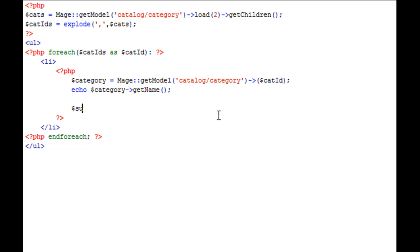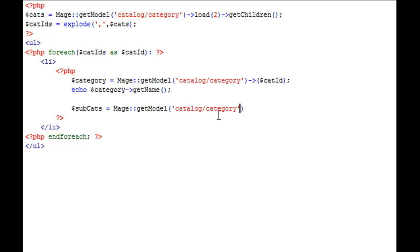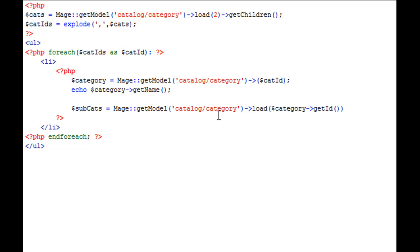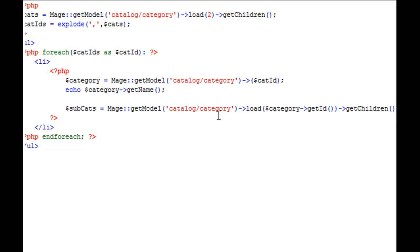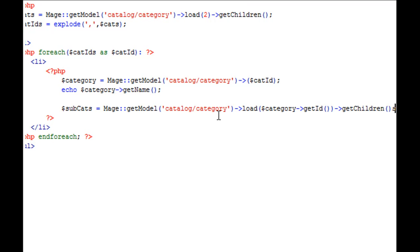Equals Mage getModel catalog/category, and again we'll load category. So now we're at the singular level, so we want to grab this single category's subcategories. So what we'll do is, we'll point to our singular category, and we'll say getID, and we're going to load this category up in a fashion that we can gather its children categories.